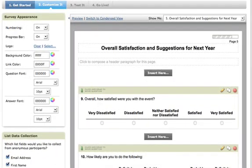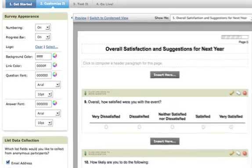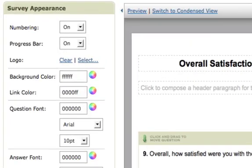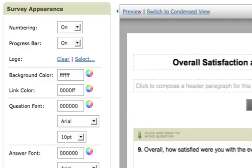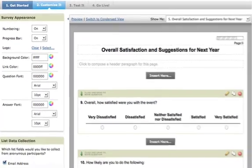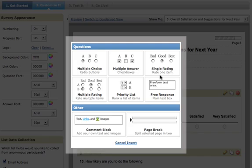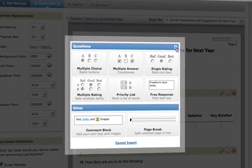After you make your selection, you'll be able to easily edit the look of your survey, change your questions around, add new questions, and test it out to make sure everything works the way you want it to.